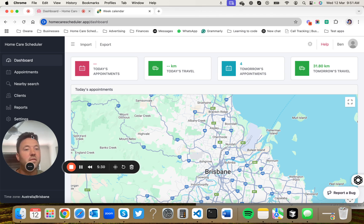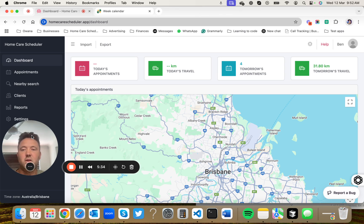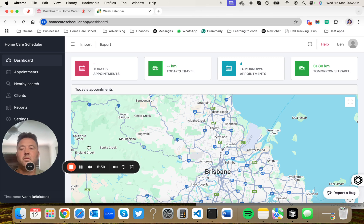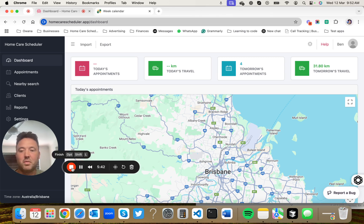We've got a lot more features I still haven't demonstrated today. If you'd like a one-to-one demo, don't hesitate to contact me at ben@homecarescheduler.com.au. Thank you.